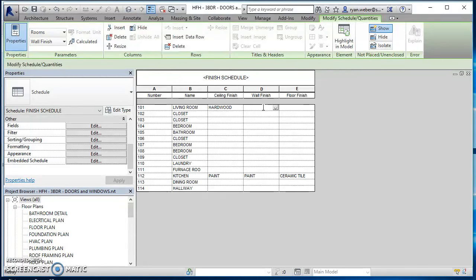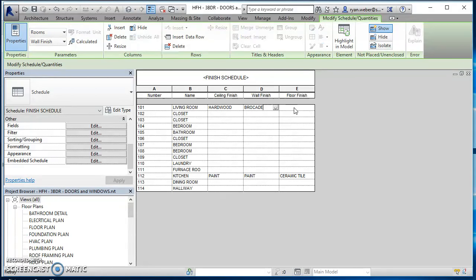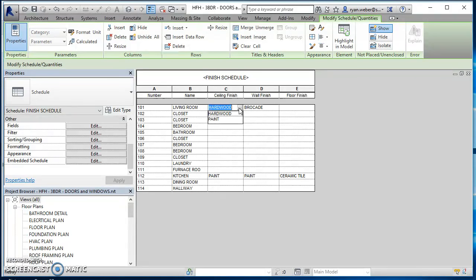We'll use brocade. And then for, sorry. For the ceiling finish, we'll use brocade there. Wall finish, we're just going to say paint.